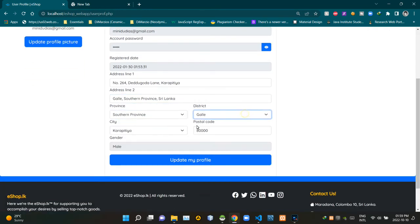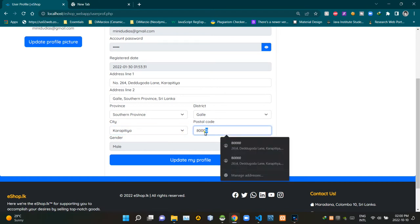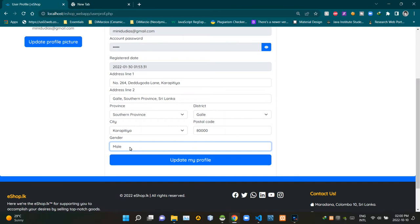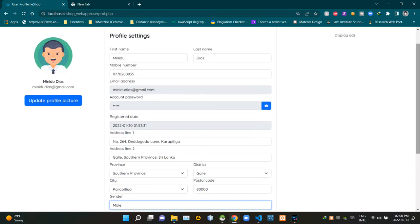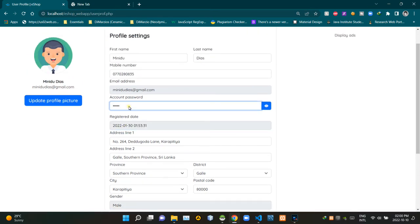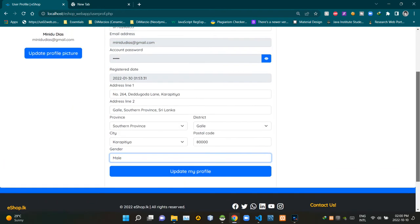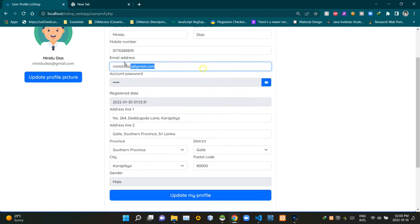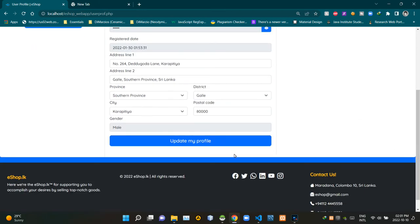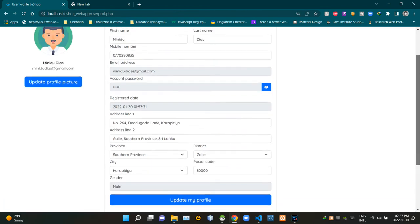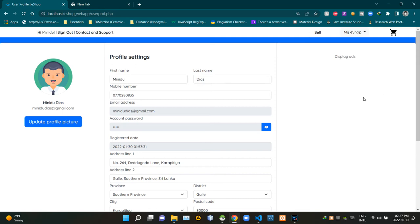There are fields showing the first and second parts of the user's address, then three drop-down menus to select province, district, and city respectively. There is also a postal code field and a field showing the selected gender of the user. Four of these fields are grayed out because we are not letting users change them from here — especially the email field. At the bottom you can see the 'Update Profile' button. The third part of the user profile body section is reserved for showing advertisements.